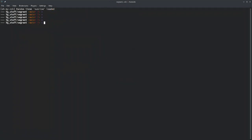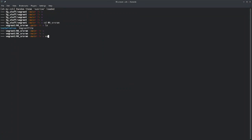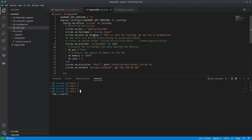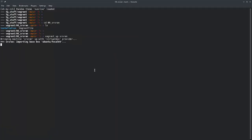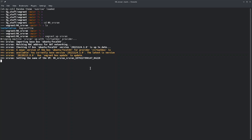I'm inside my terminal and I'll go to the srsRAN directory. I'll just do 'vagrant up srsran' — this is because I've named my virtual machine 'srsran'. It will spin up the virtual machine and try to provision it as well.